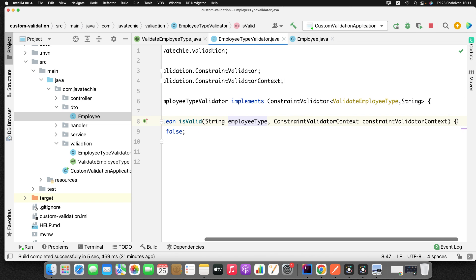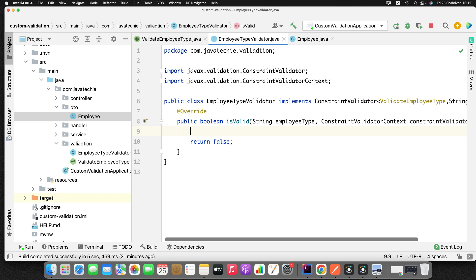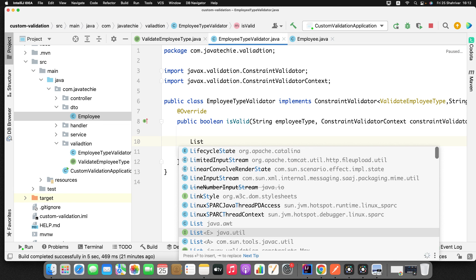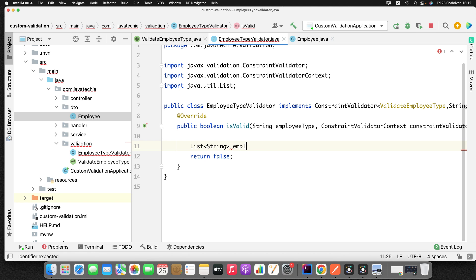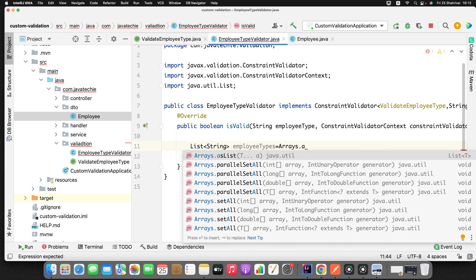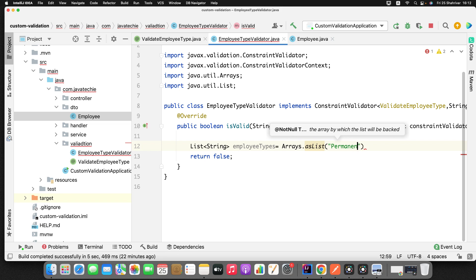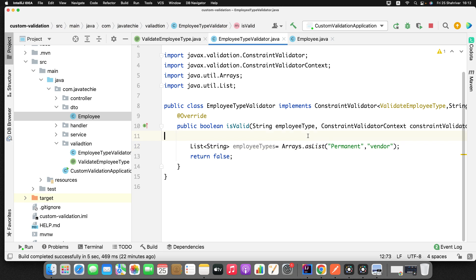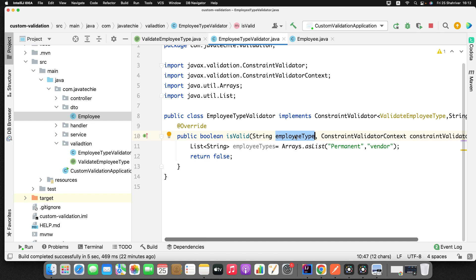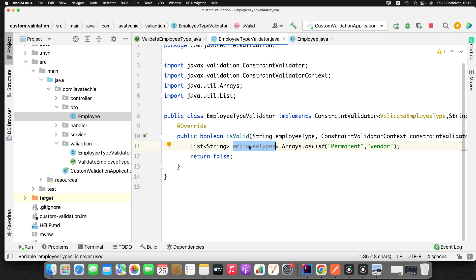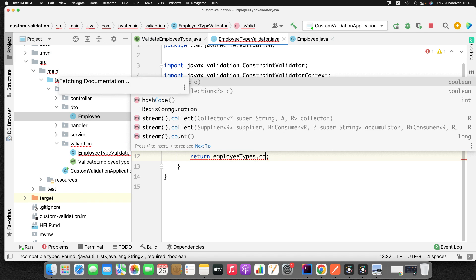Since I need to validate that the field should be either permanent, contractual, or vendor, I'll create a list of allowed strings: Arrays.asList("permanent", "contractual", "vendor"). Then, whatever input is passed as the employeeType argument, I check whether that value is contained in this list. If it is contained, there's no validation error. If it returns false, it will throw a constraint violation exception.